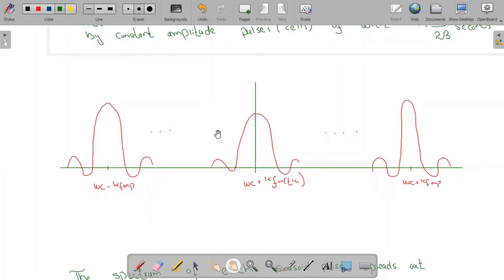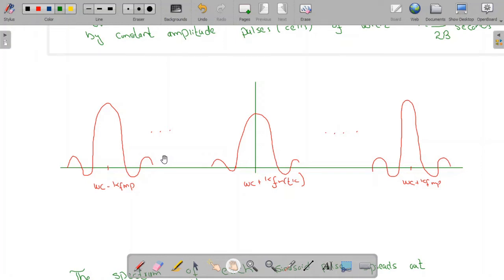For the leftmost pulse, the sinc function is centered at omega_c minus Kf·mp, and for the rightmost pulse where the amplitude is maximum, the center frequency is omega_c plus Kf·mp. Because the minimum and maximum amplitudes of the cells are −mp and mp respectively, the minimum and maximum center frequencies of the sinusoidal pulses for all cells are omega_c minus Kf·mp and omega_c plus Kf·mp. All other sinc functions will lie between these two.